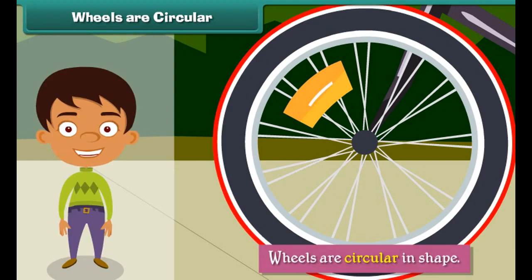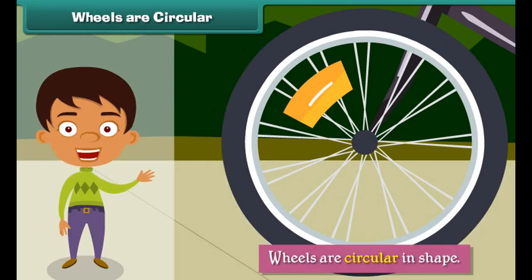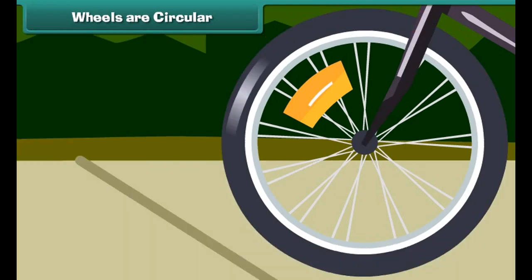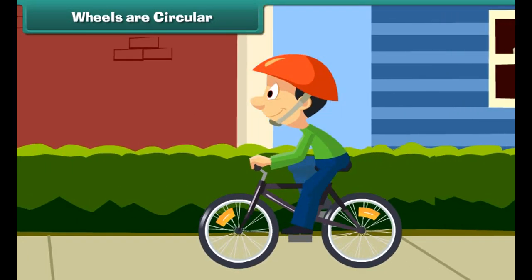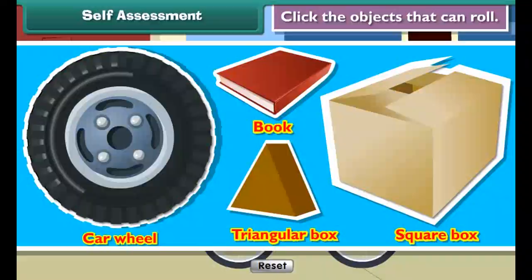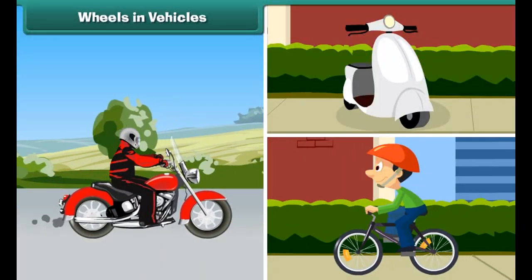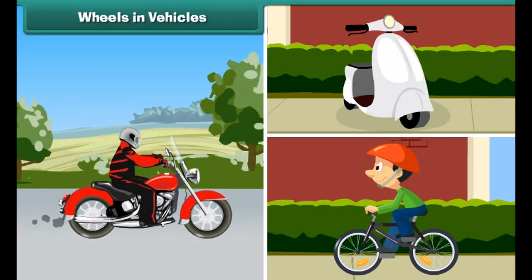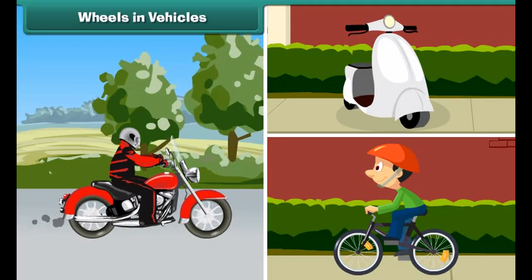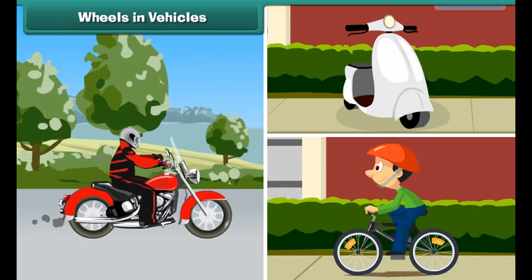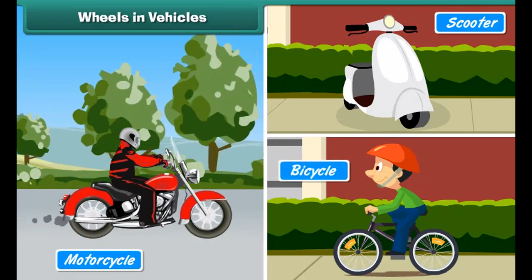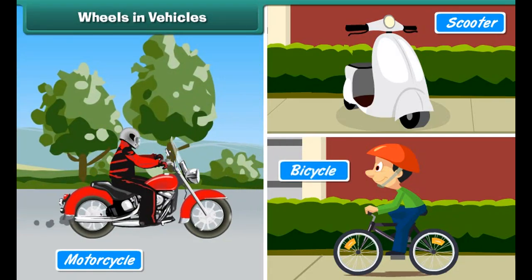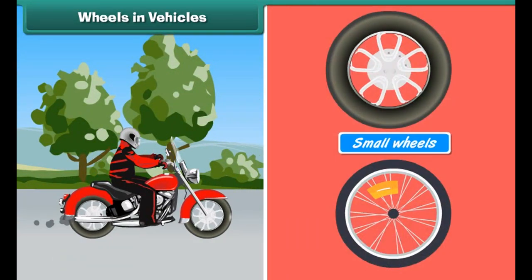Wheels are circular in shape. Their shape allows easy movement.